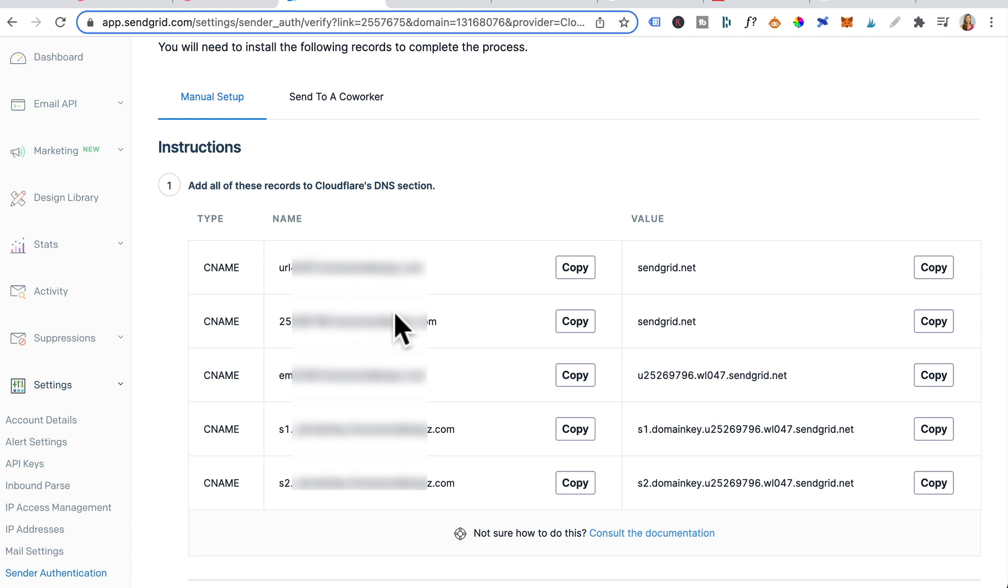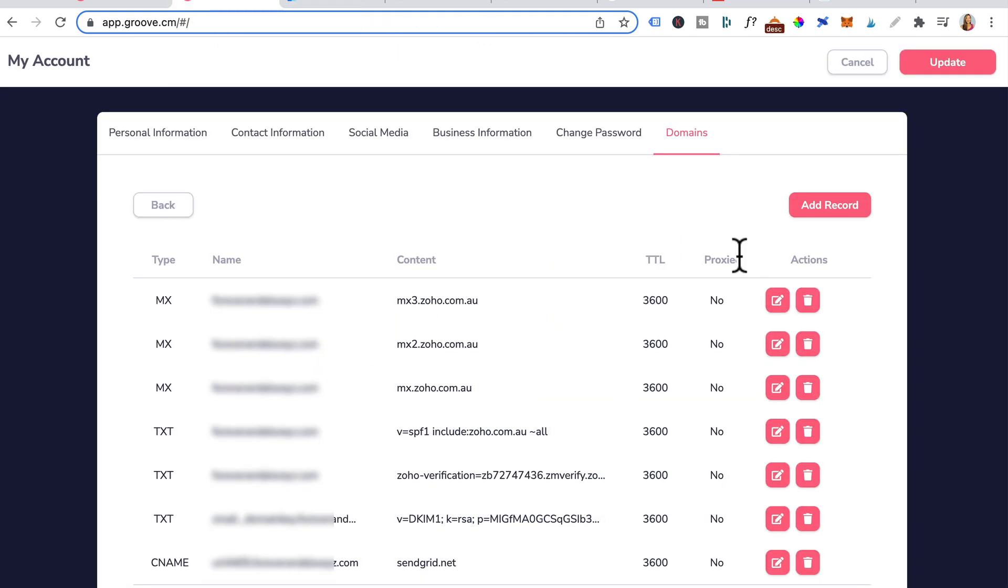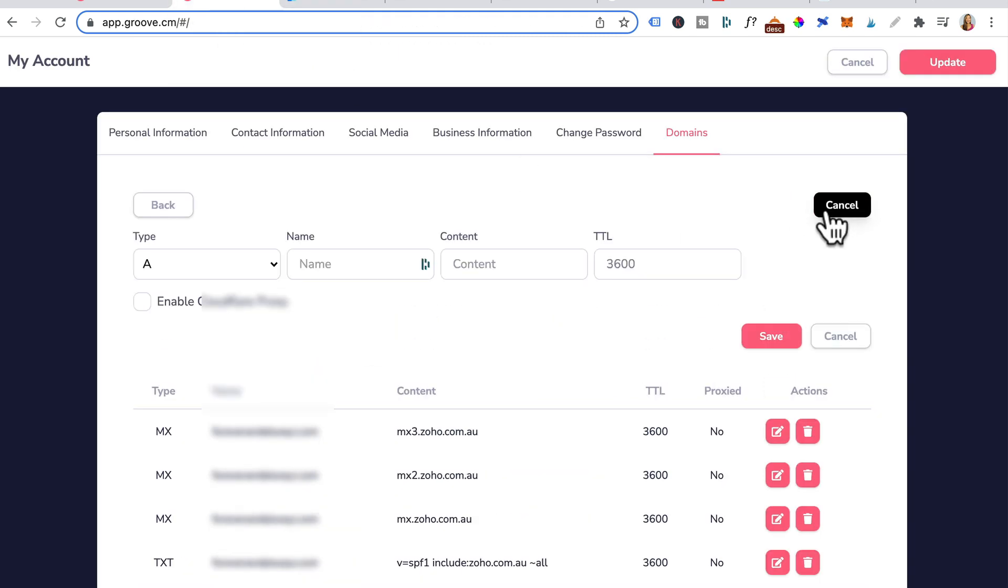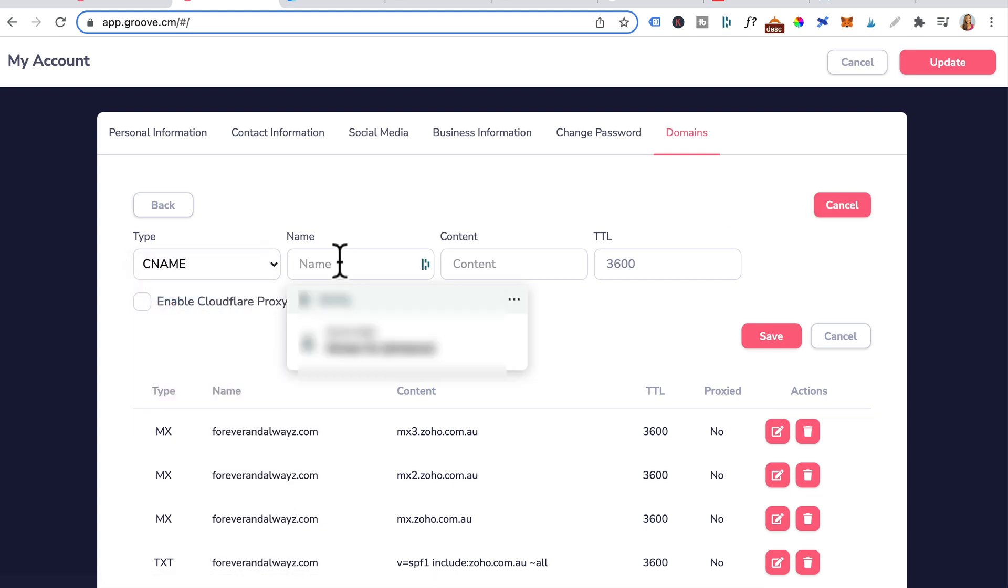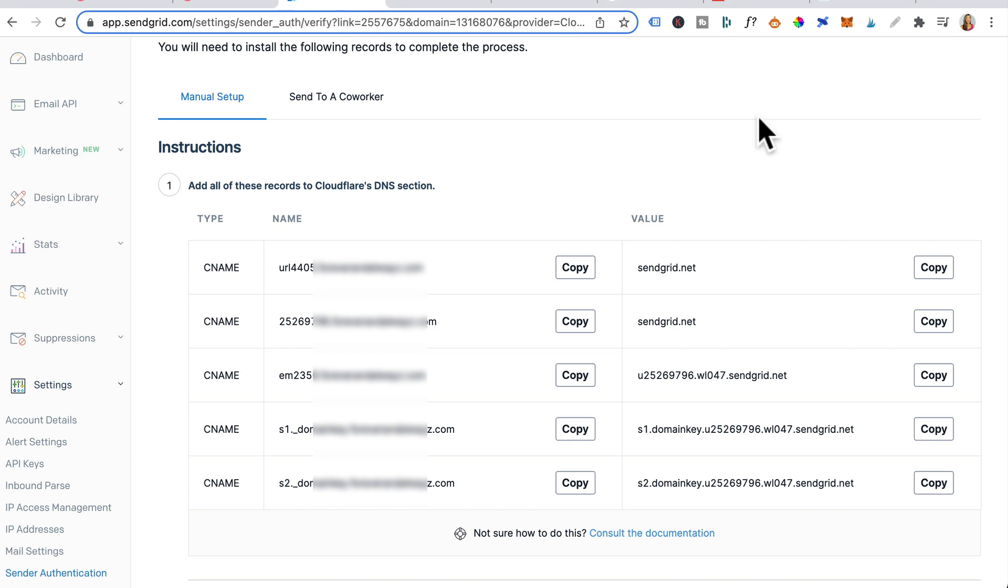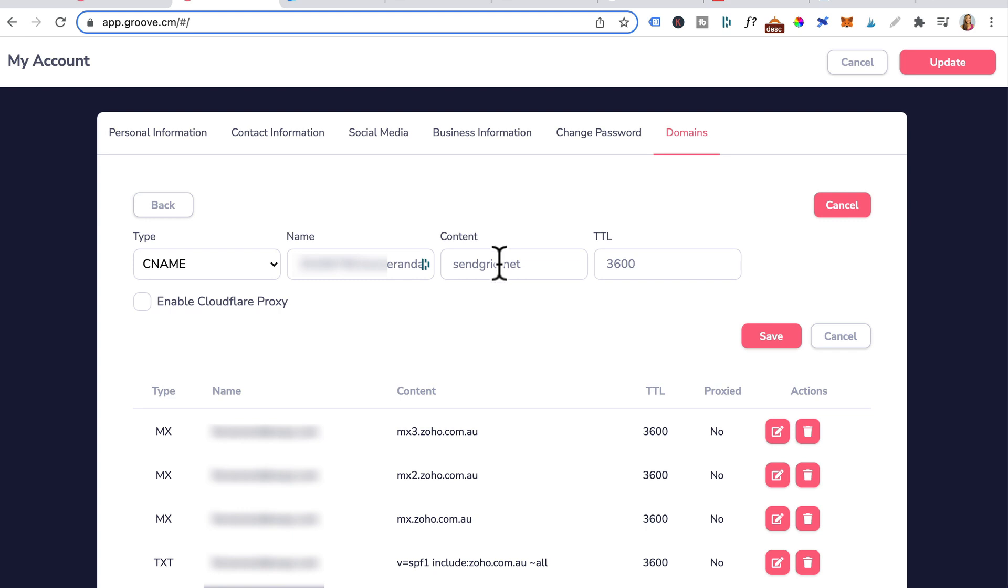Let's head back to SendGrid. Copy and paste the second CNAME record. Head back here, add record, type CNAME. Paste it in here. For content, you head back to SendGrid. That's the second CNAME. So it's this, copy that. Paste it in content. Leave everything as is. This is unticked and press save.